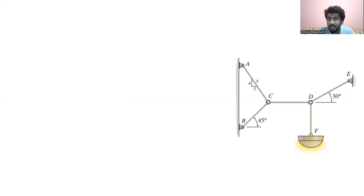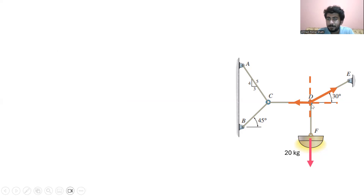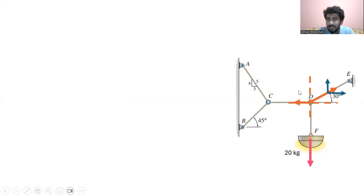Let's find the tension forces in the cords CD and DE. For this purpose, I can take point D. At point D, if I take cord DE, the force is acting towards point E, and it makes an angle of about 30 degrees with the x-axis. When I resolve this force, it is acting in the positive x direction and positive y direction. And if I take cord CD, the force is acting towards point C.